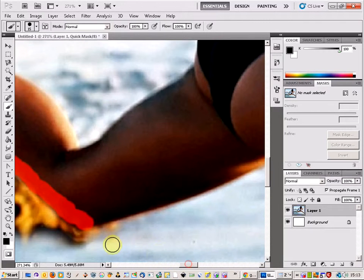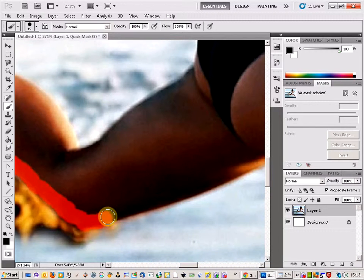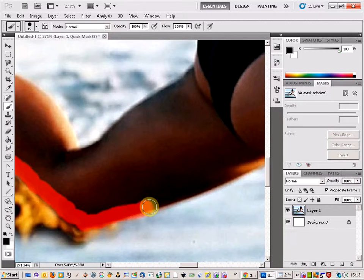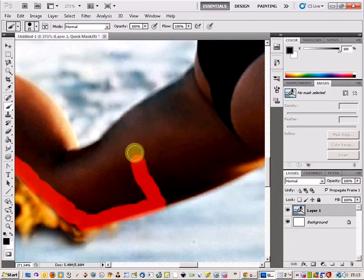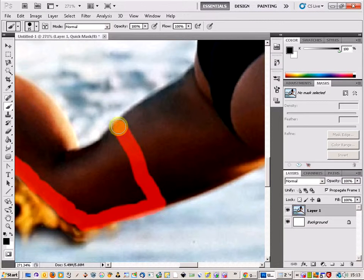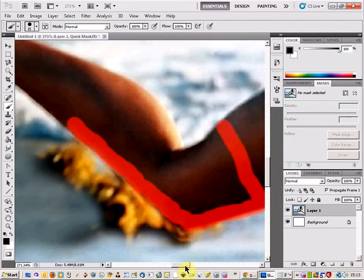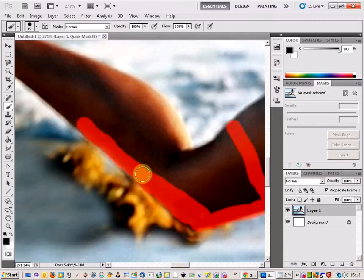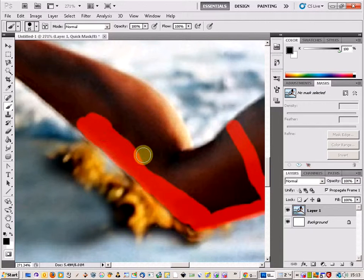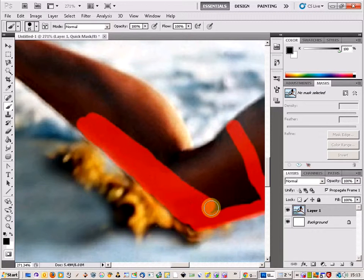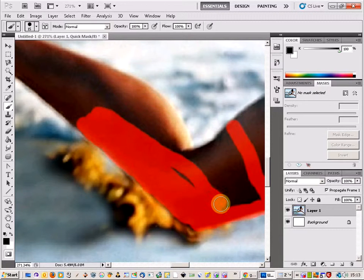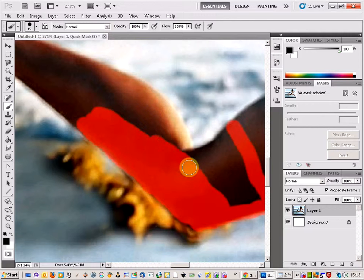What this does is just mask out this area. I'm just going to draw up here and then come up here and just make sure that I cover all the area around here. There we go.